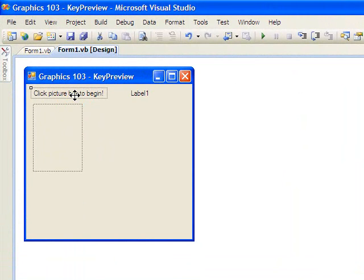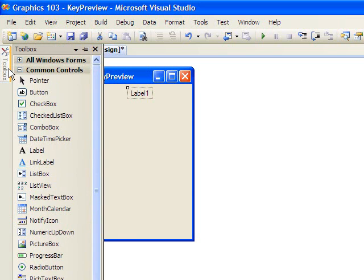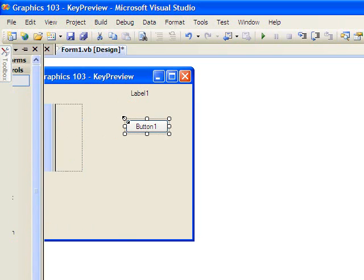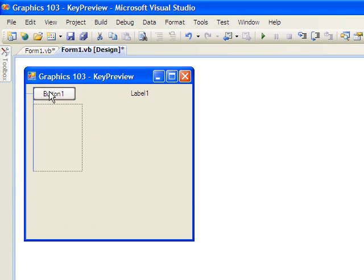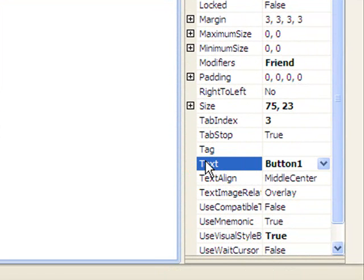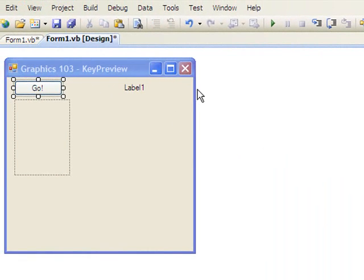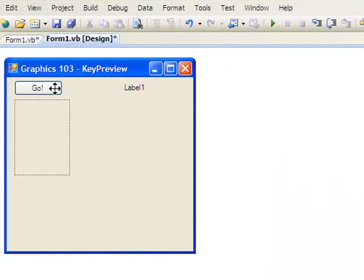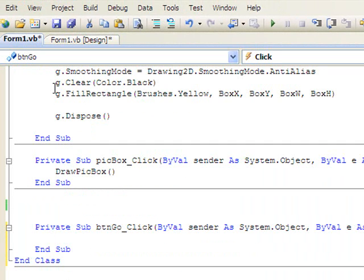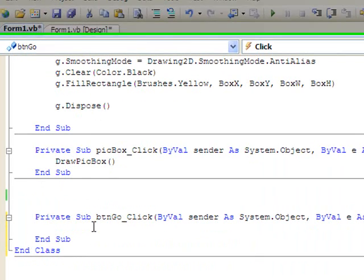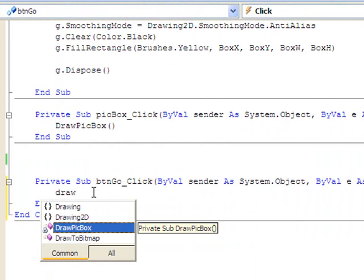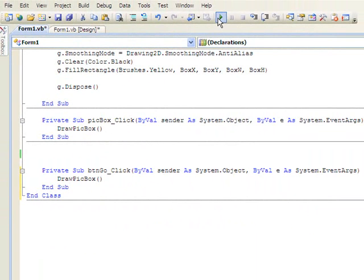It's a little cumbersome to click on the picture box to begin. Oftentimes we use a button, so I'm going to click on this label here, delete it, and add a button in its place. I'm going to change the text of the button to 'Go' and change the name of the button to 'btnGo' - the common prefix. Now let's add code to the button. If we double click on the button, let's make it draw the picture box just like we do if the picture box was clicked.